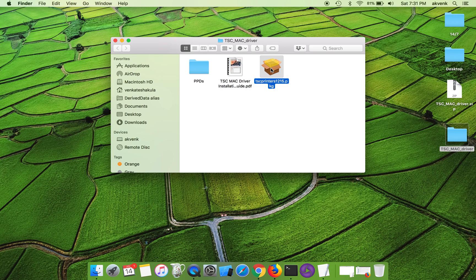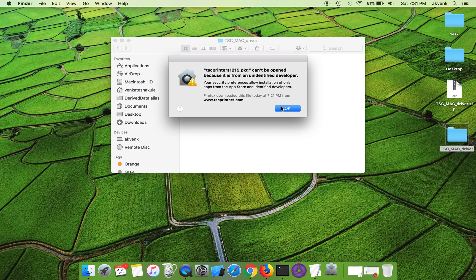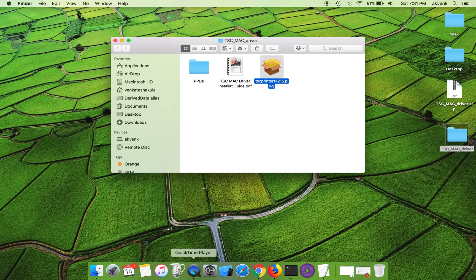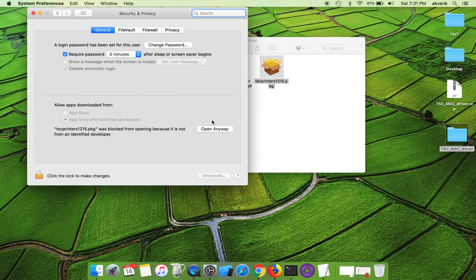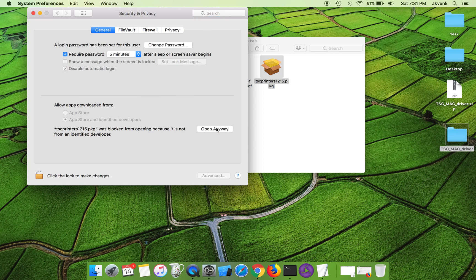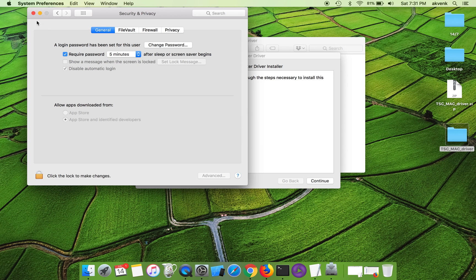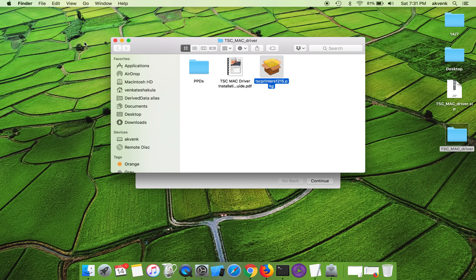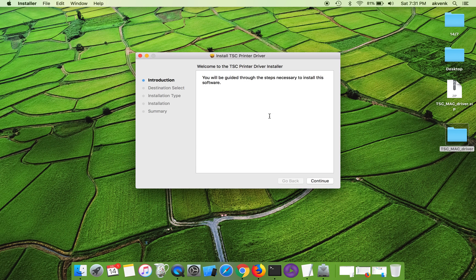This shows an error. To solve that, click on Security and Privacy and choose open anyway and click on open button. You can see welcome to the TSC printer driver installer.